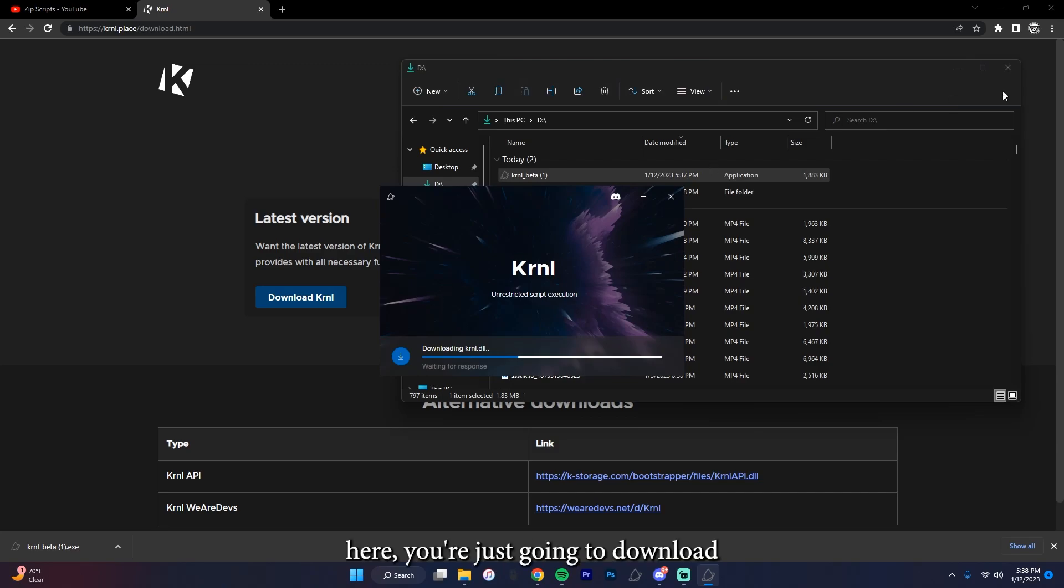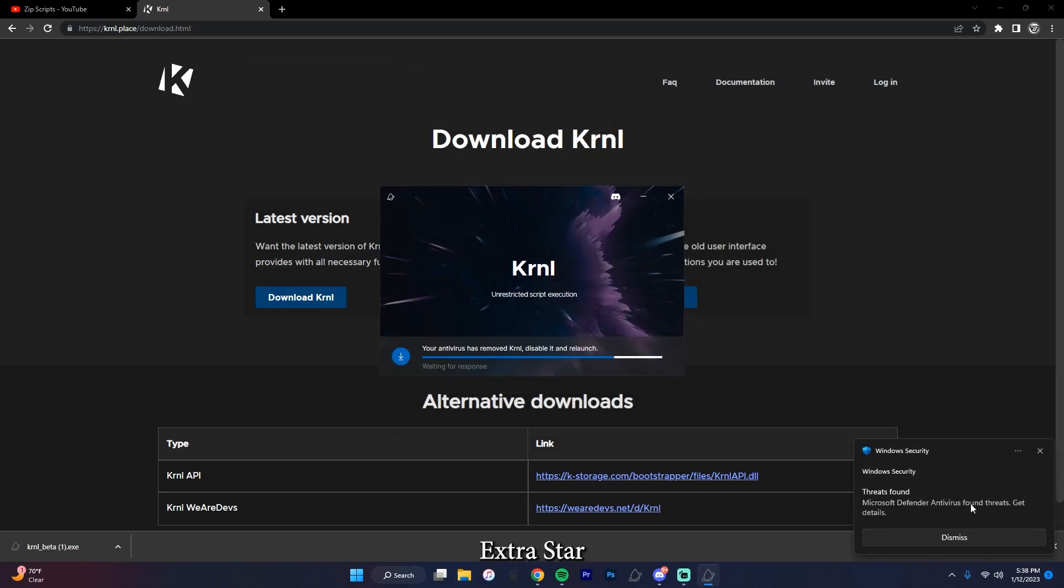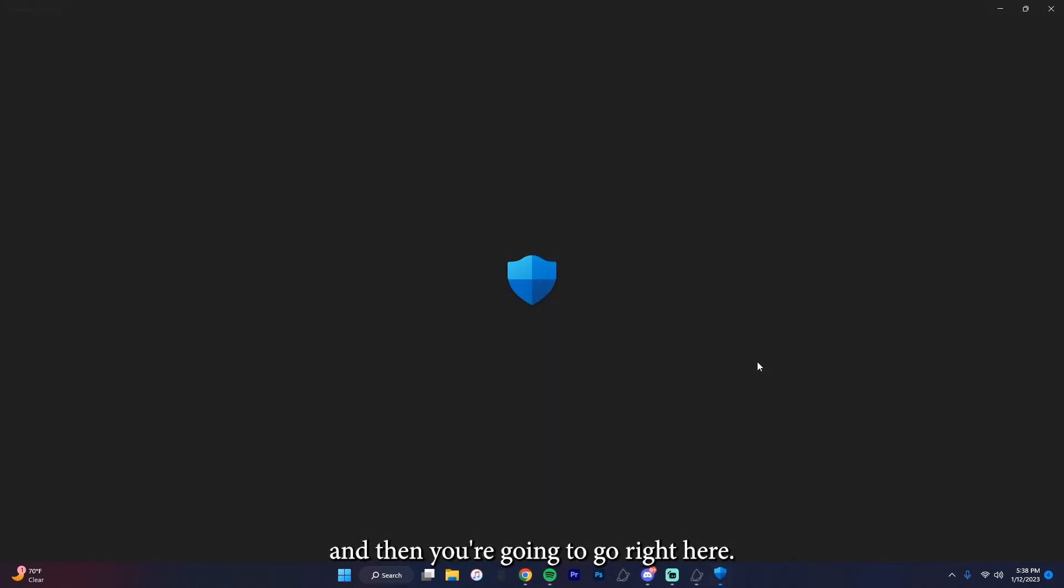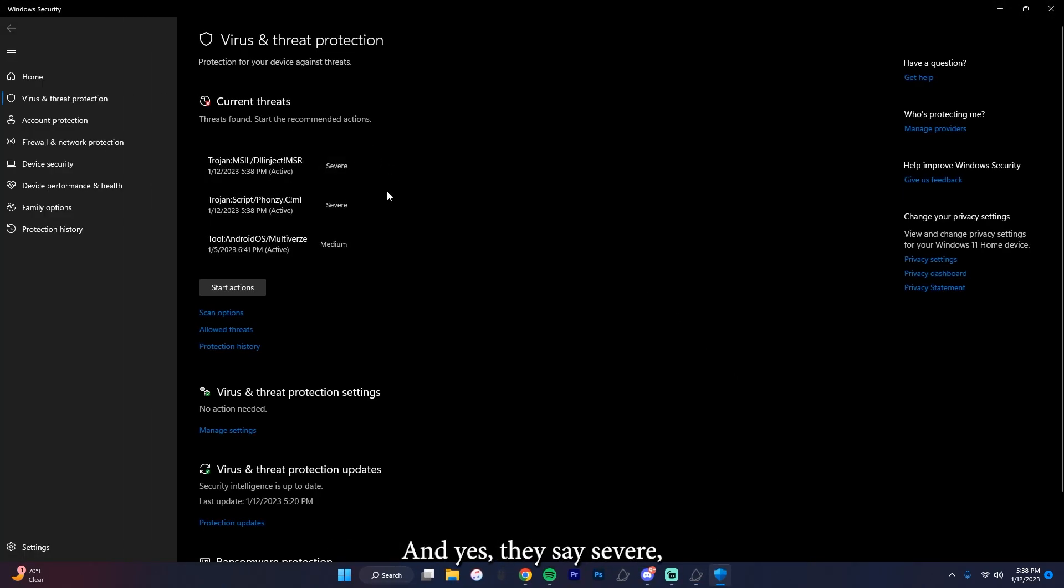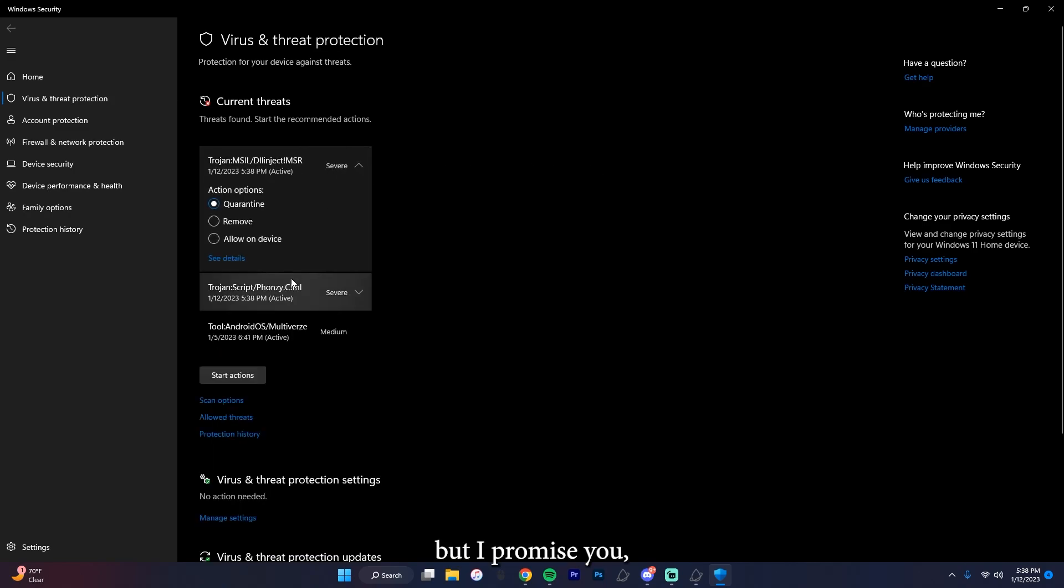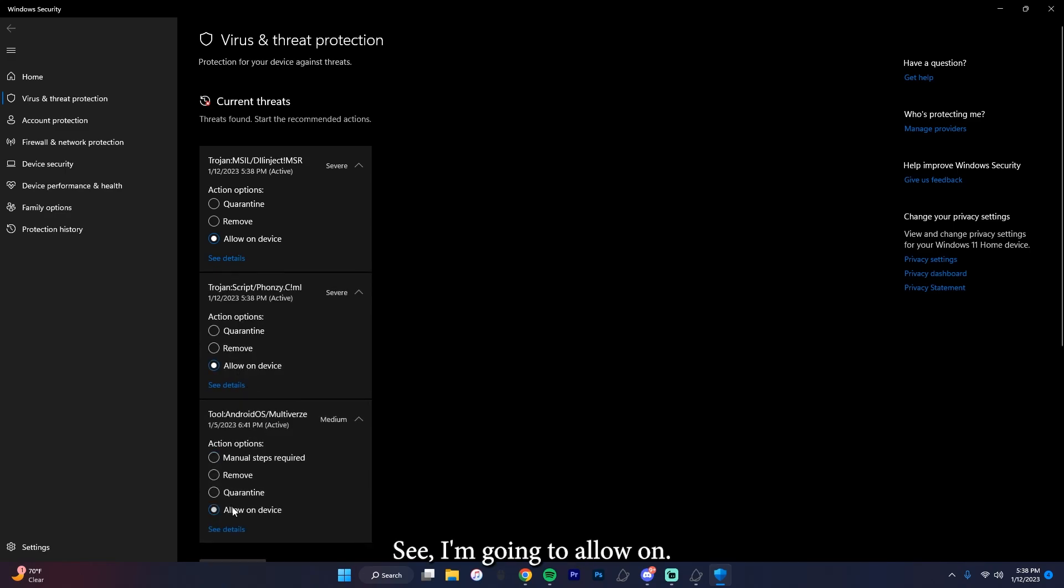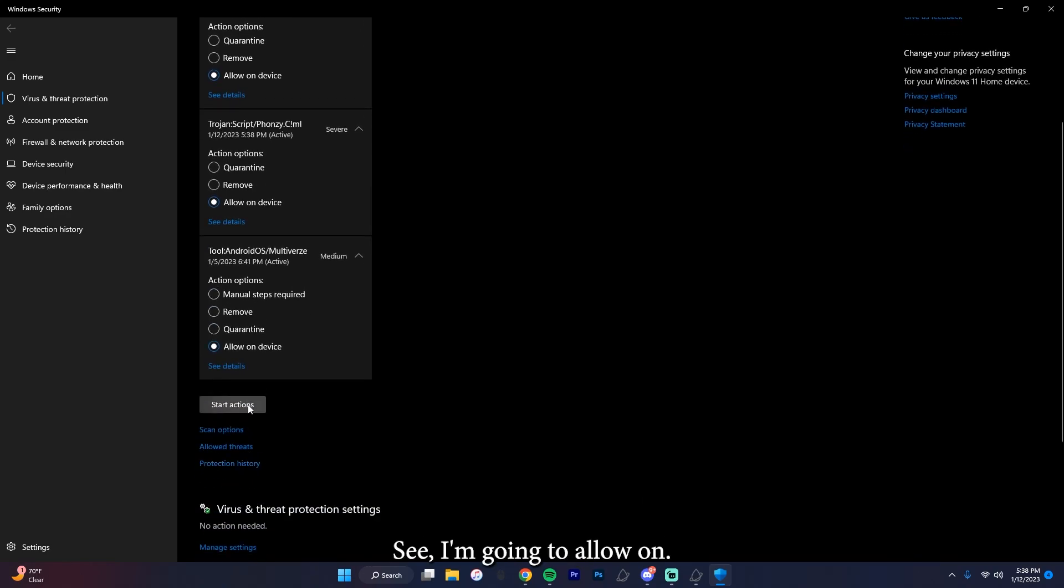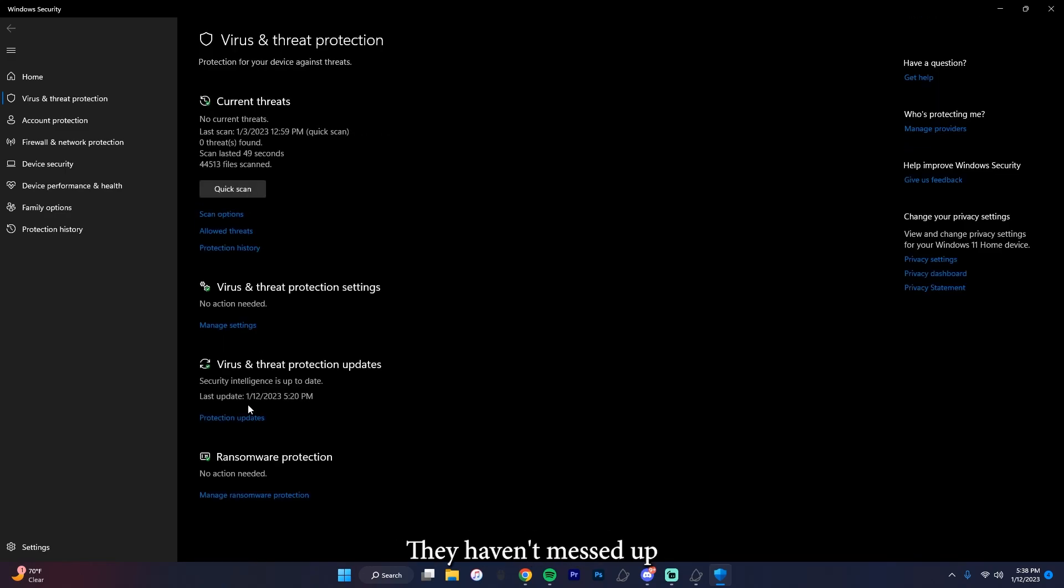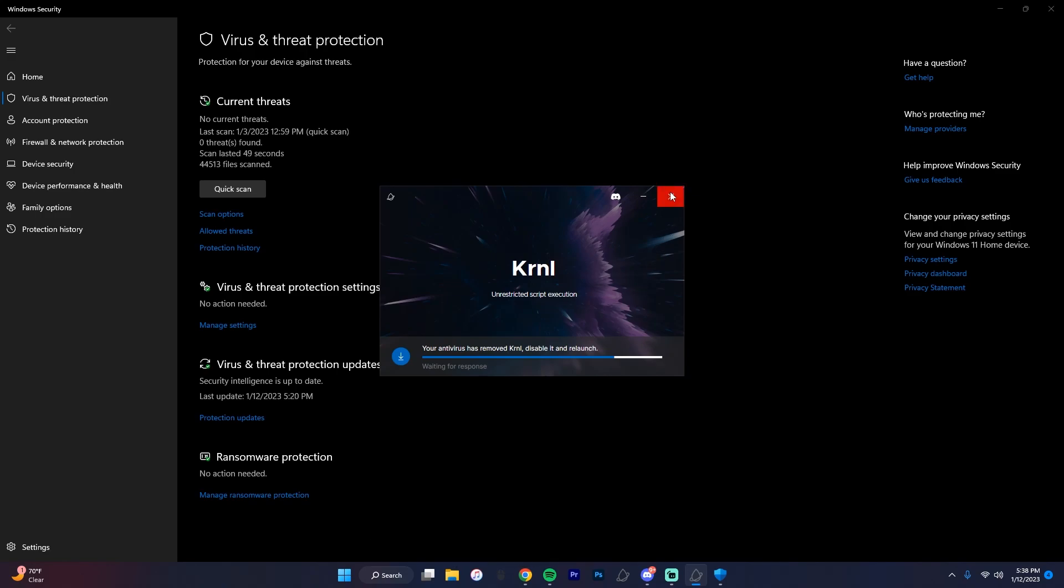And when you get to here, you're just going to download, extract, start. And then you're going to go right here. And yes, they say severe, but I promise you they're not. They have not messed up my computer at all. So I'm going to allow them. They haven't messed up my computer at all, so I'm not lying when I tell you that it's not a virus.